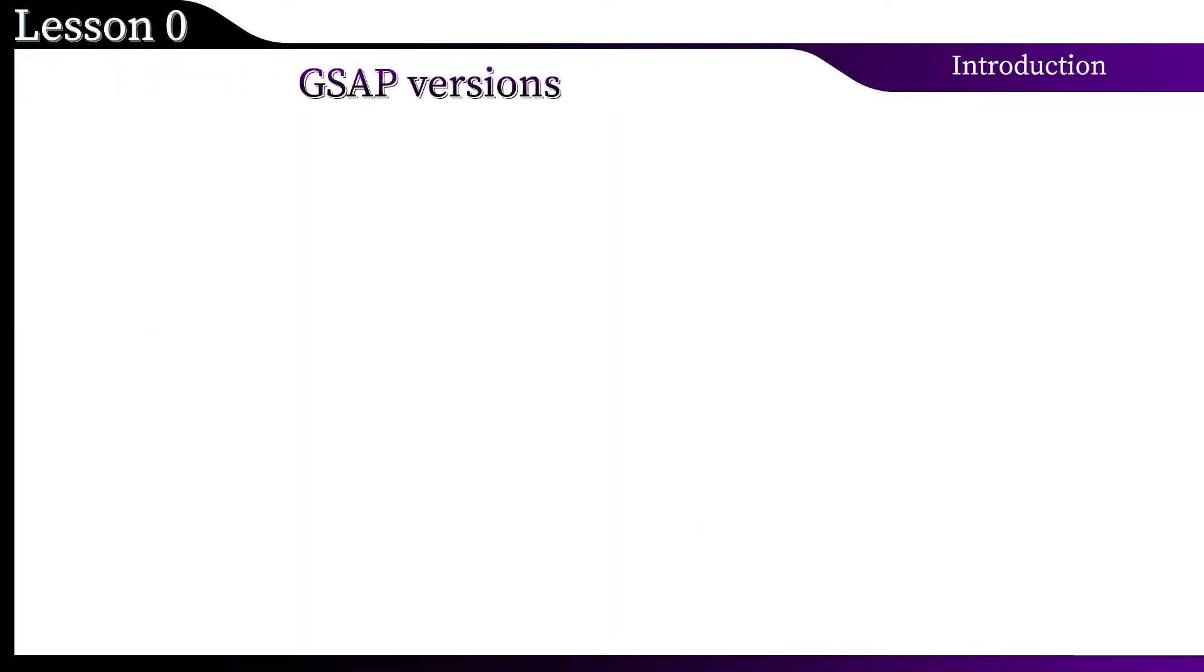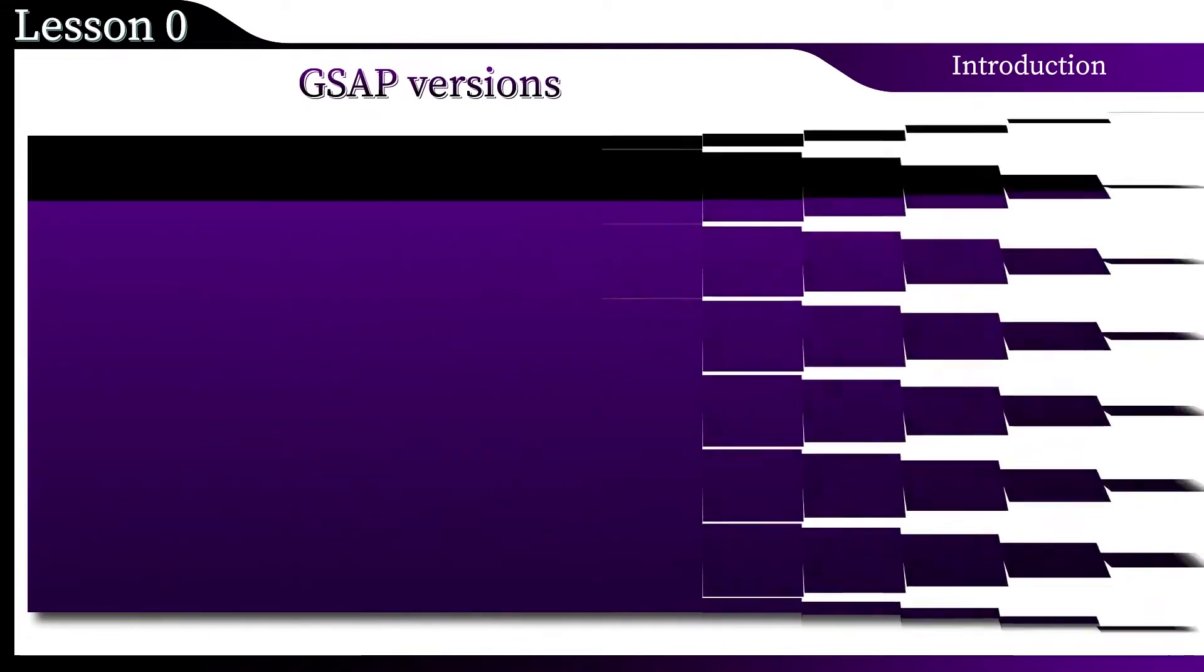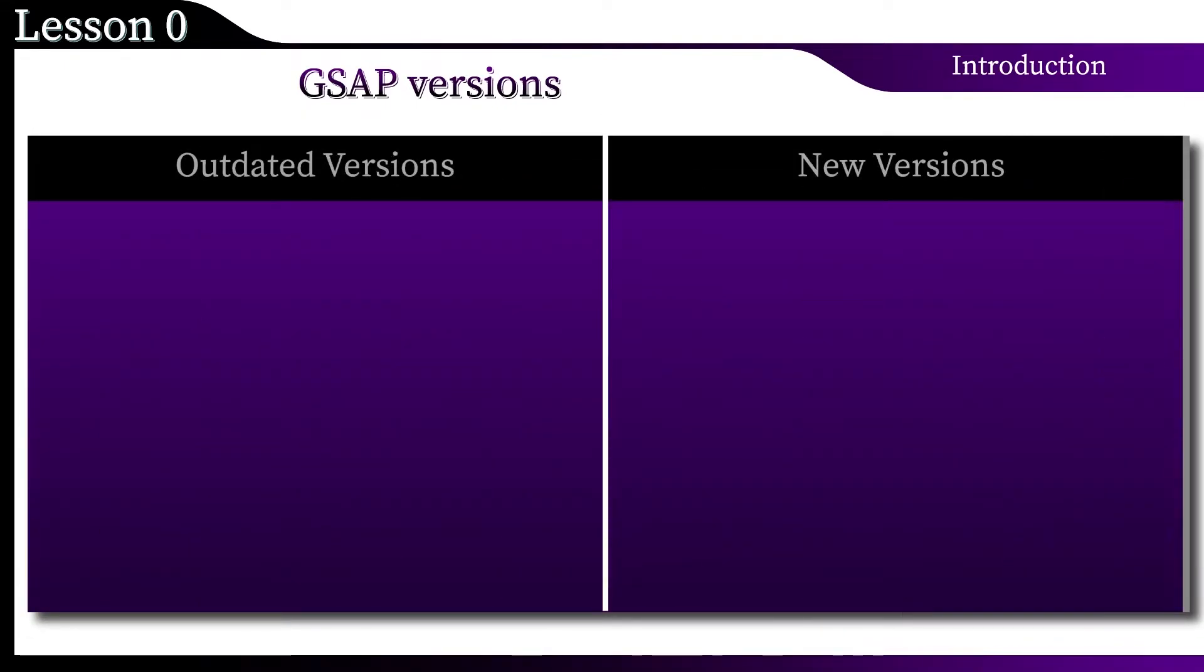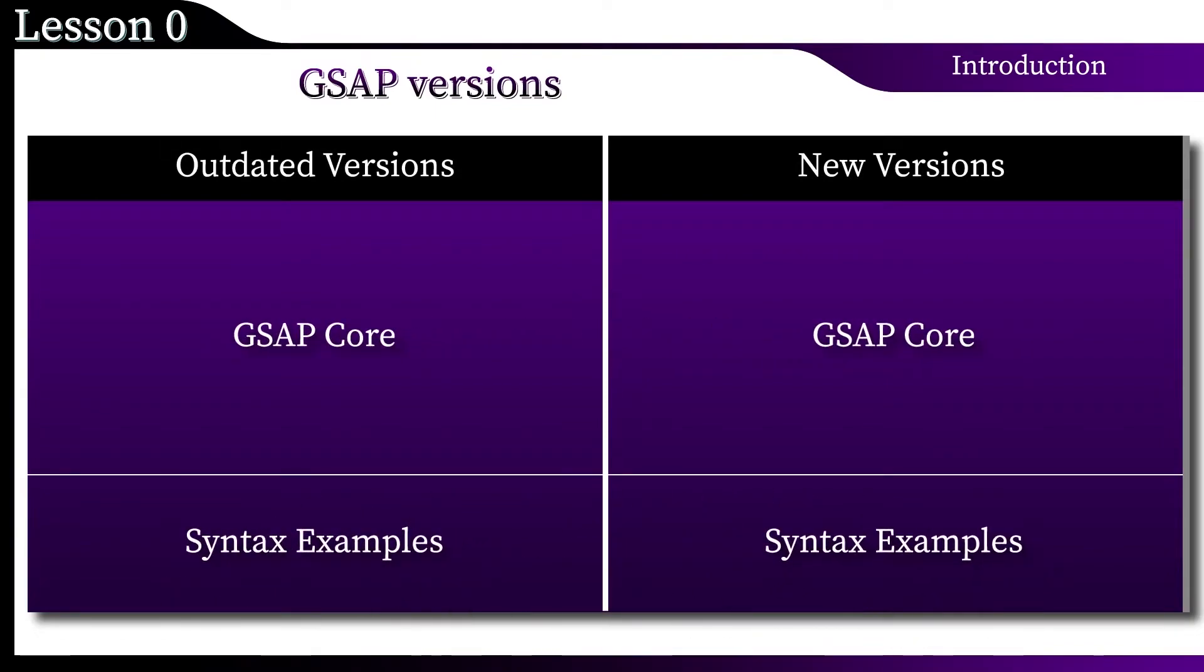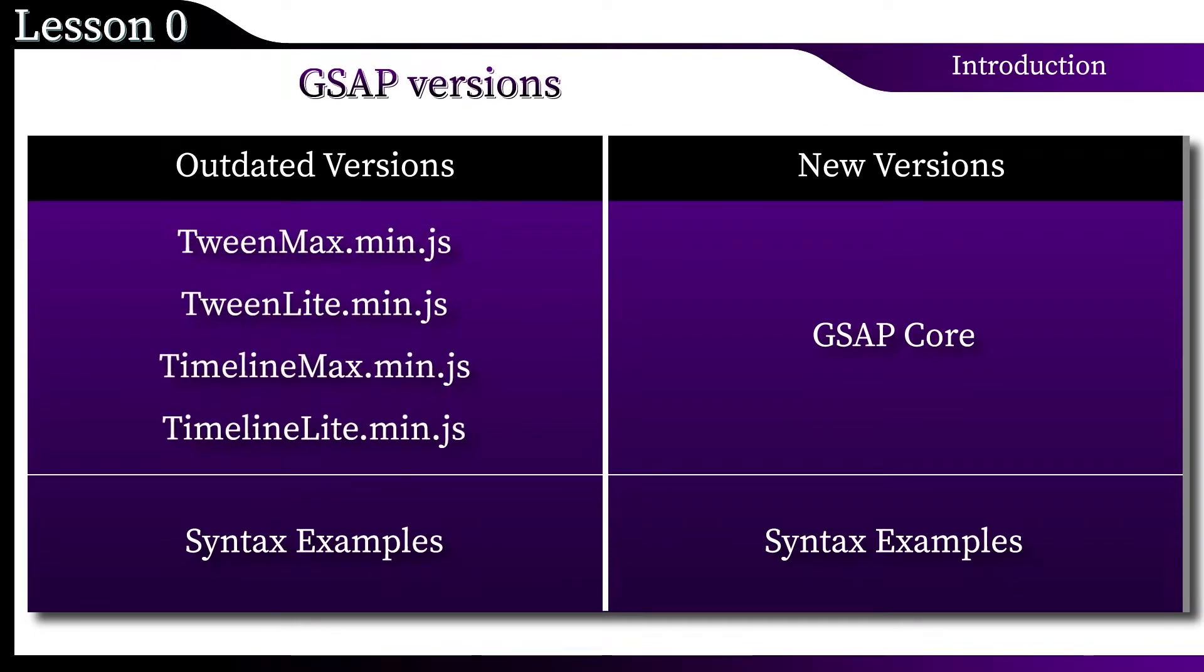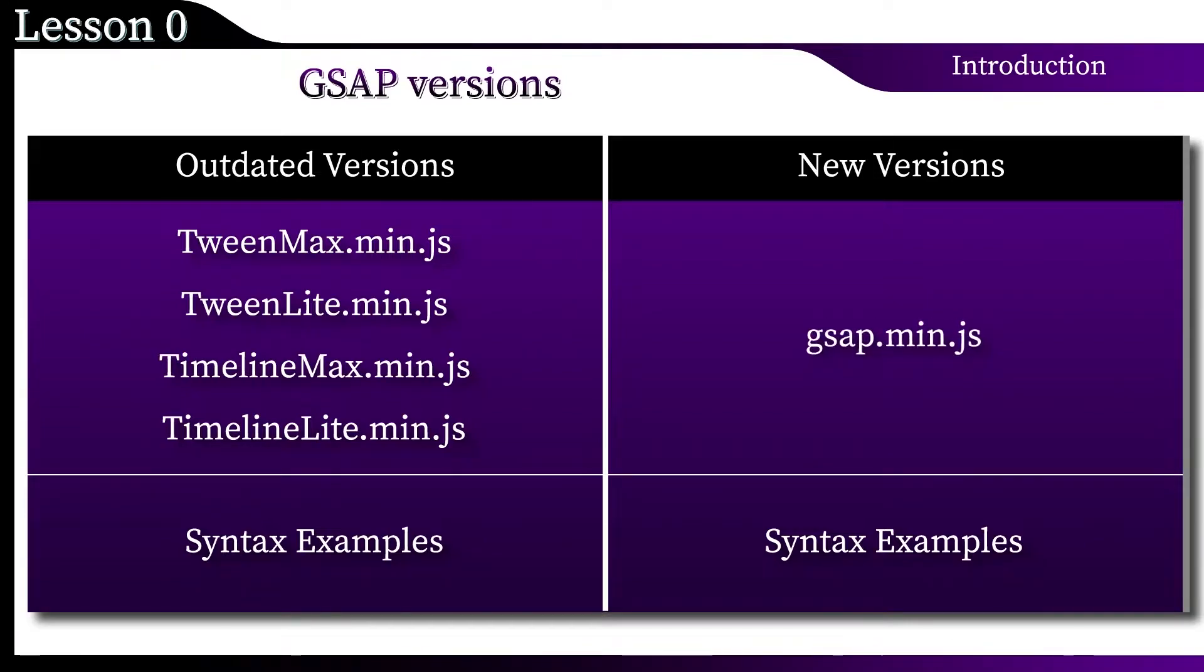A few words about versions. To date, many examples have been created using the old version of the library. I'll show you the difference. Outdated version of GSAP includes several modules in its core structure. The core of the new version is one file.